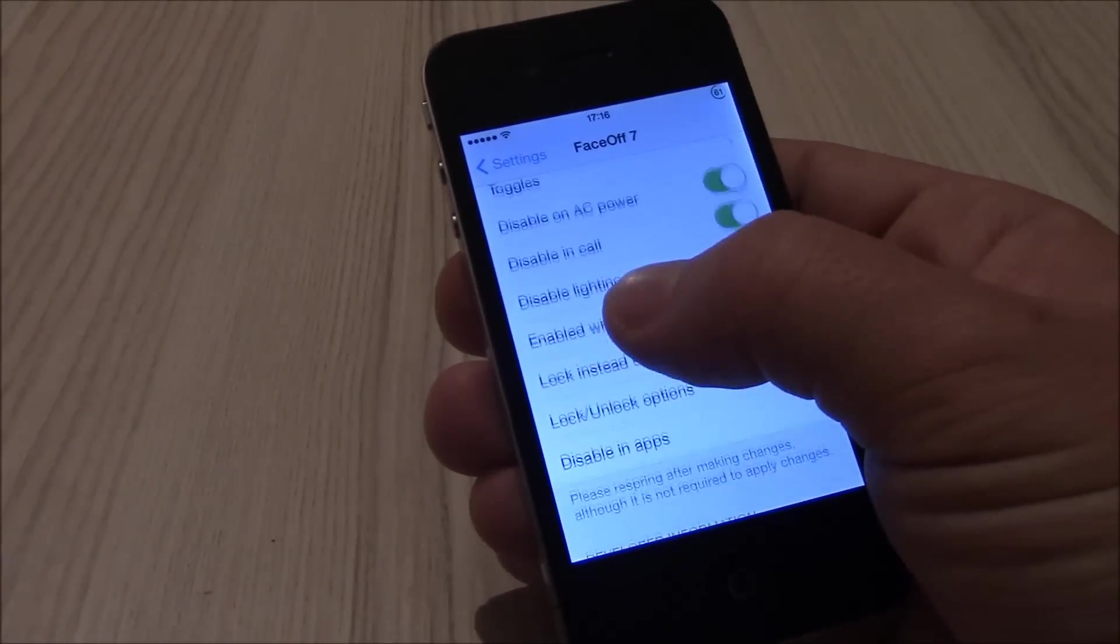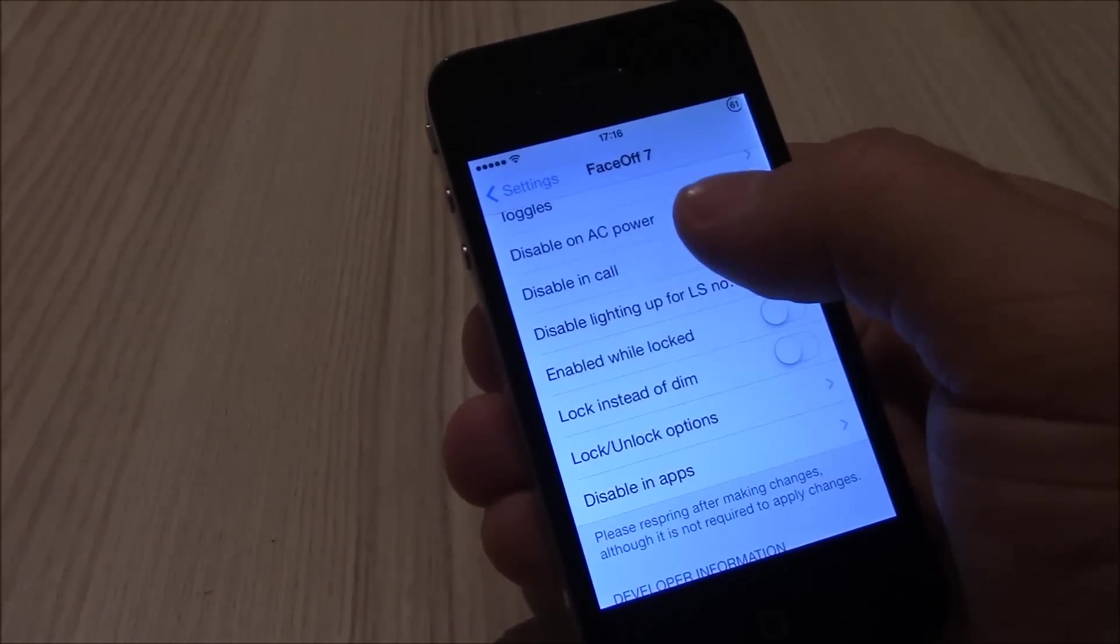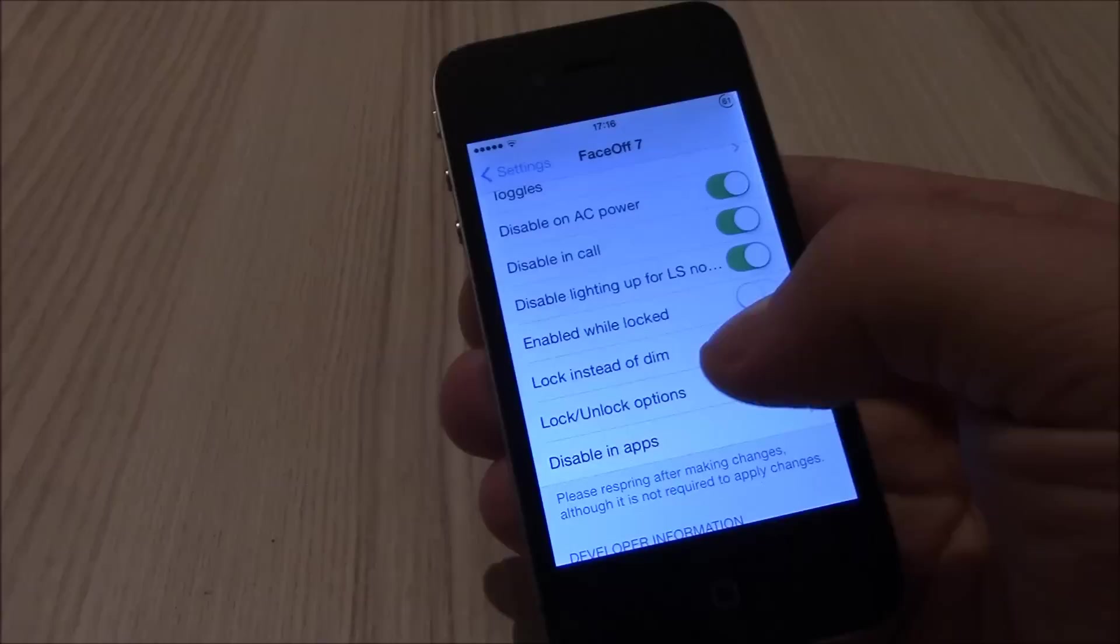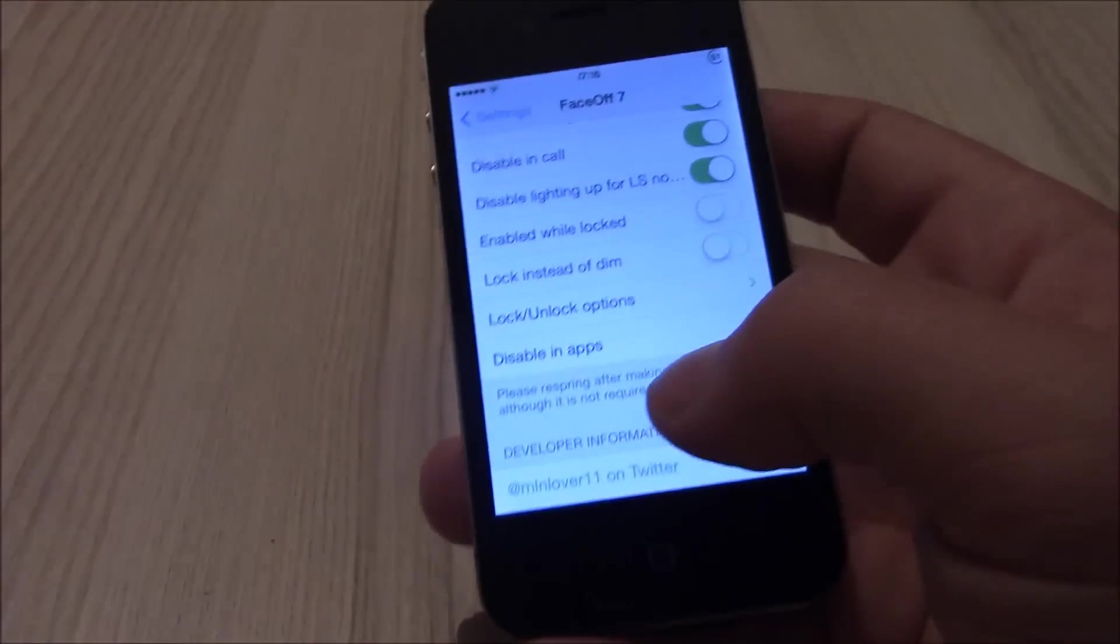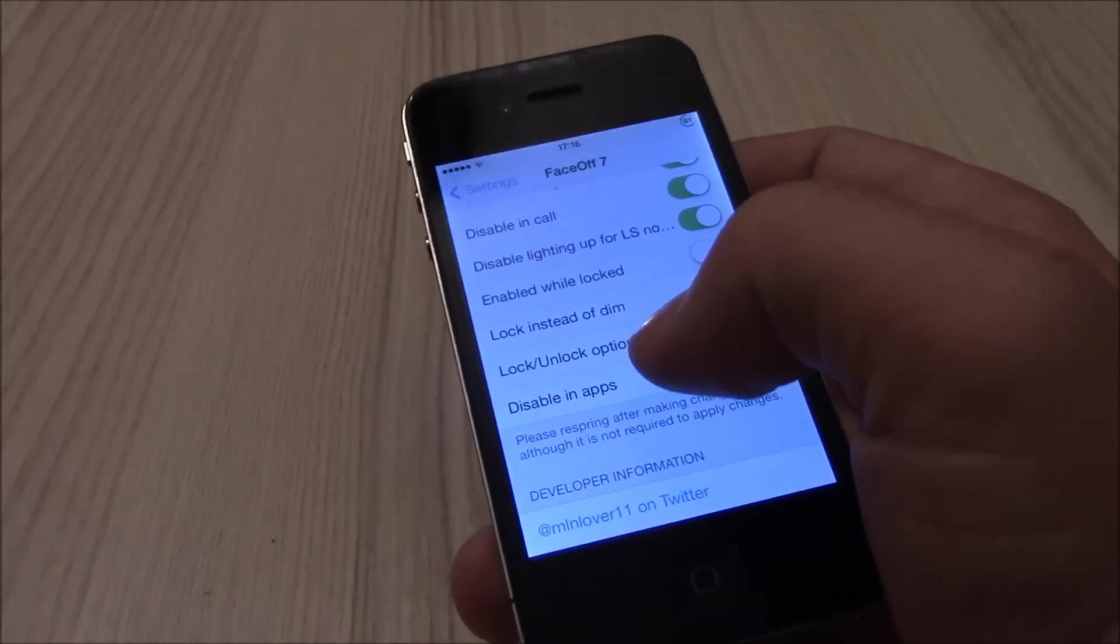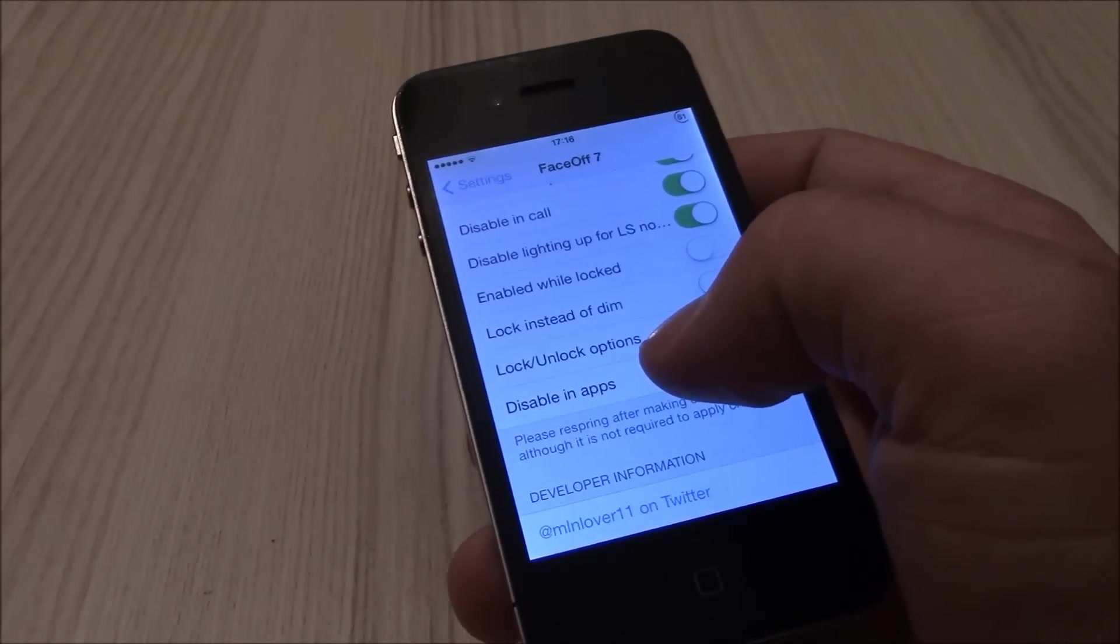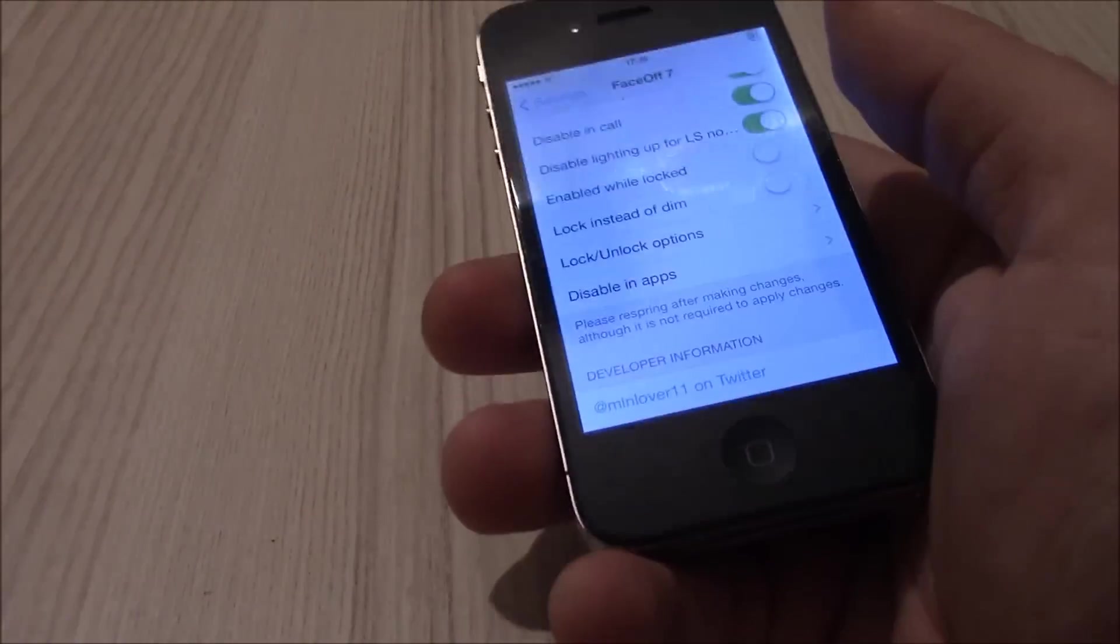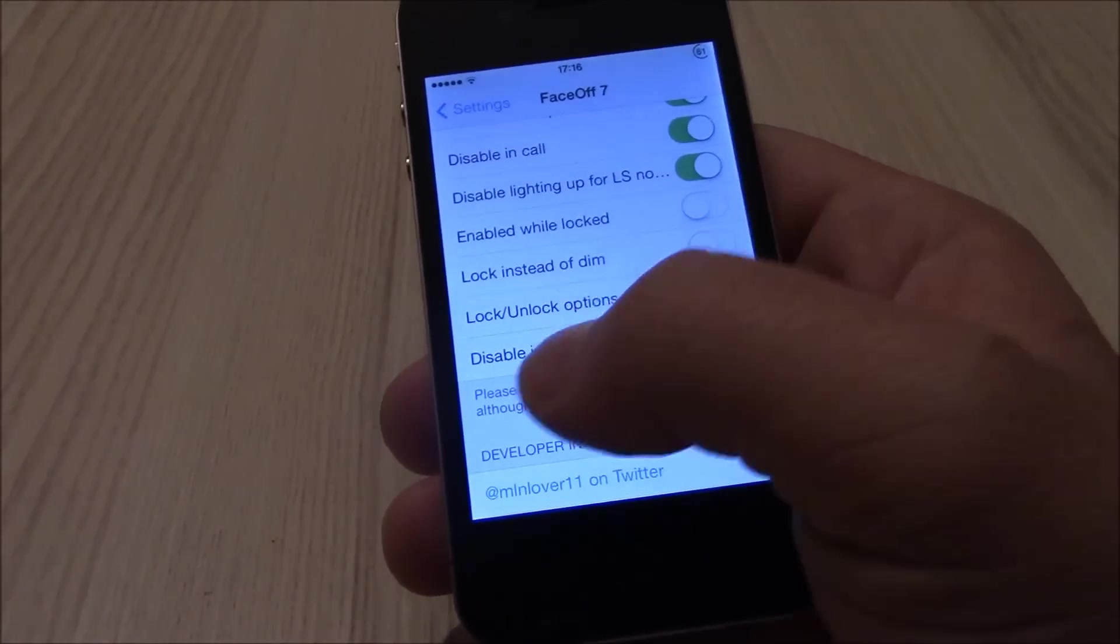For example, you can disable when in AC power, disable when calling, and things like that. Disable in apps - you can add any app you want so that the display doesn't turn off when you put down your device.